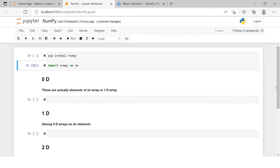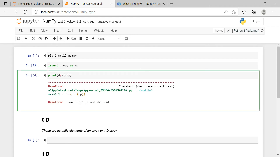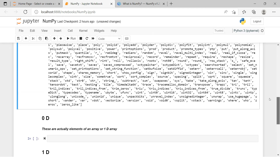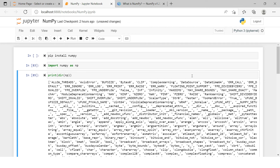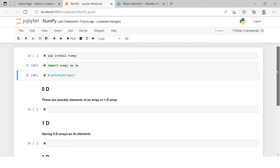Now I already have NumPy installed, so I will not run that installation command — I just executed the import. Now that we have this library imported, if you want to see all the functions available in this particular library, you can use 'dir(np)'. These are all the functions available in NumPy. There are quite a lot, so we will be covering the most frequently used ones.